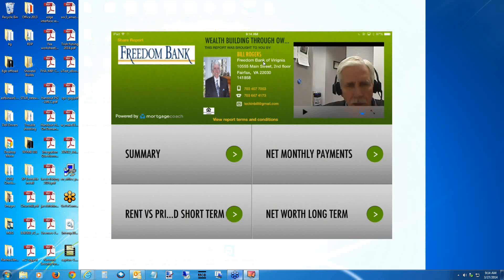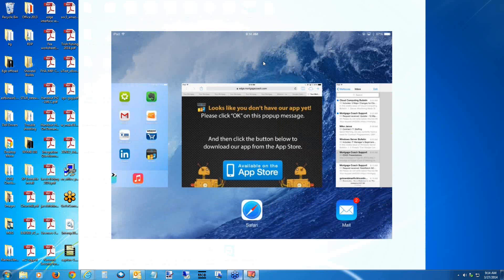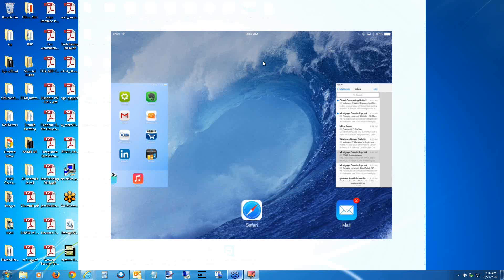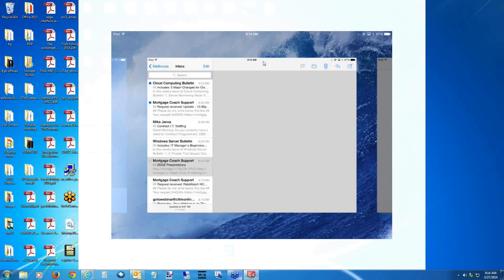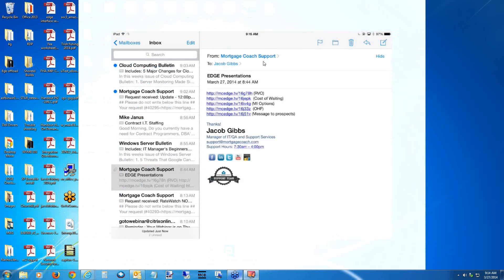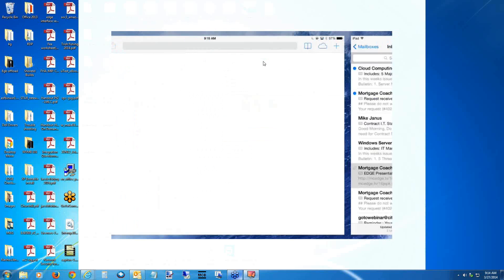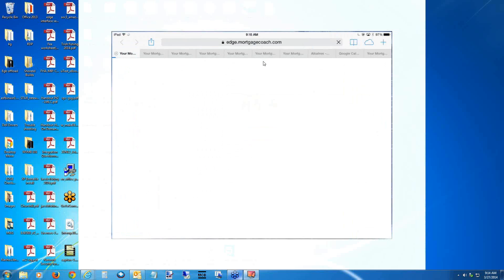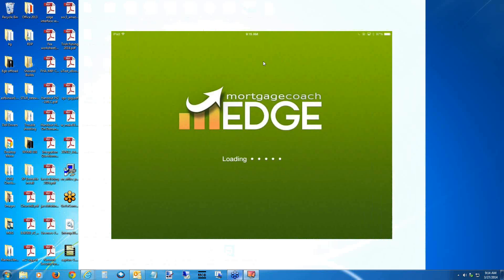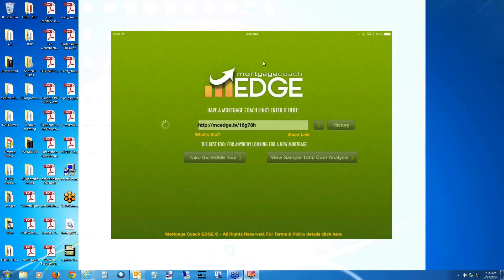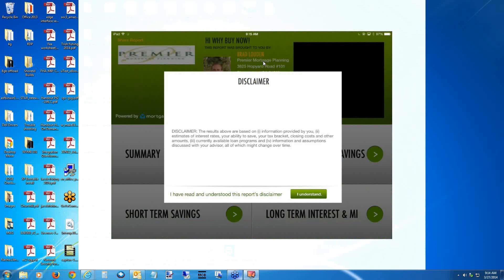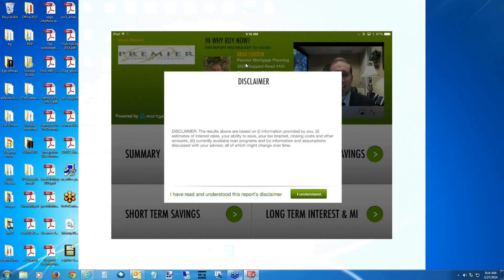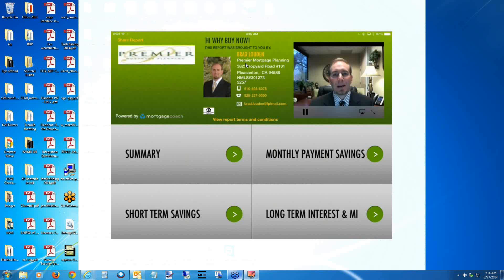That's our rent versus own report. I'm going to close this out and go back to my email to open up the second one — a cost of waiting. When I click on that, it automatically fires into the app, gets it ready, and fires up the video just like the other one did.